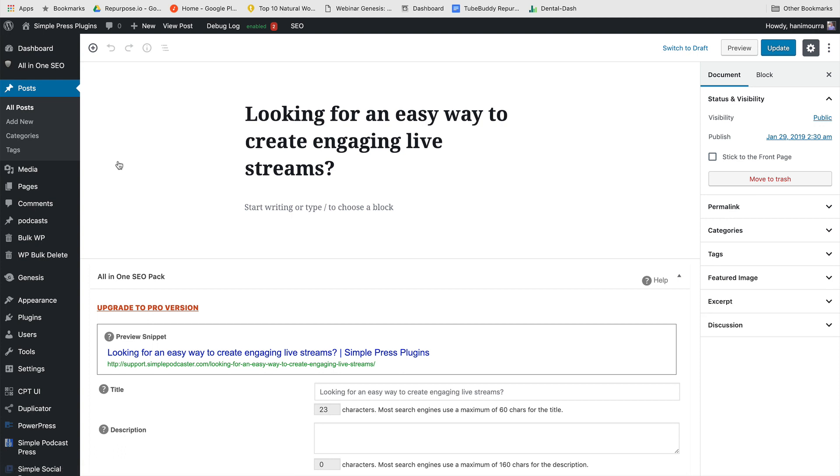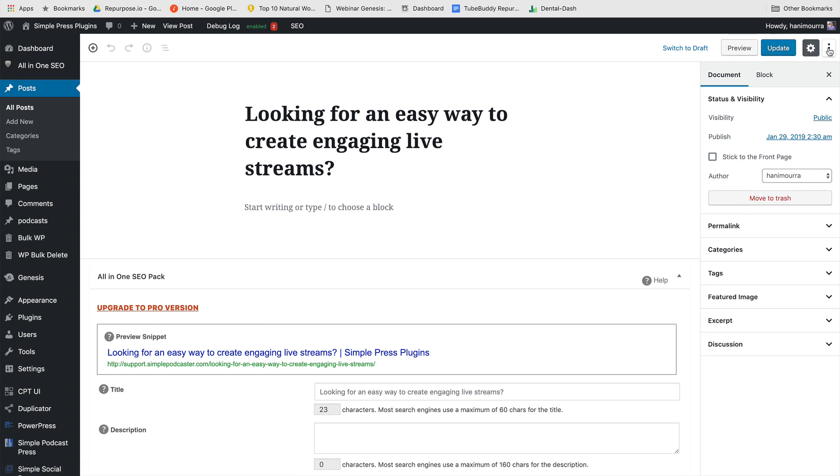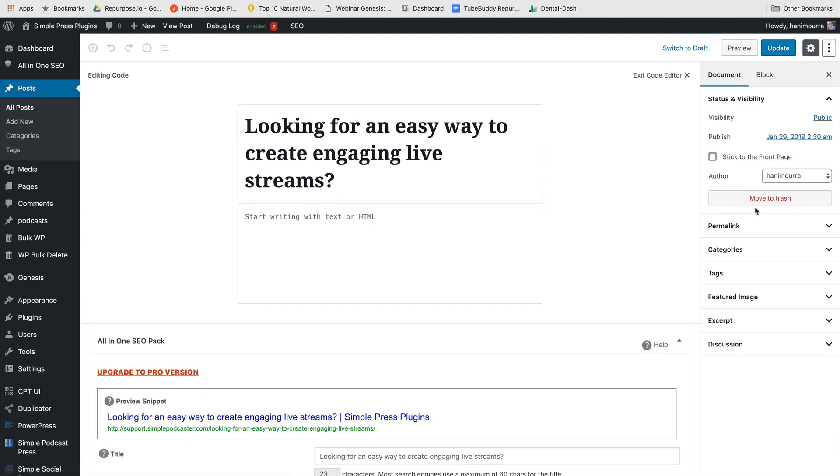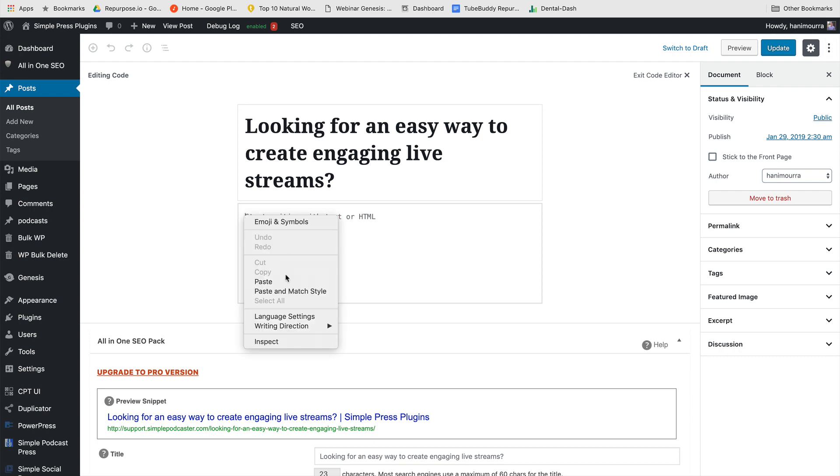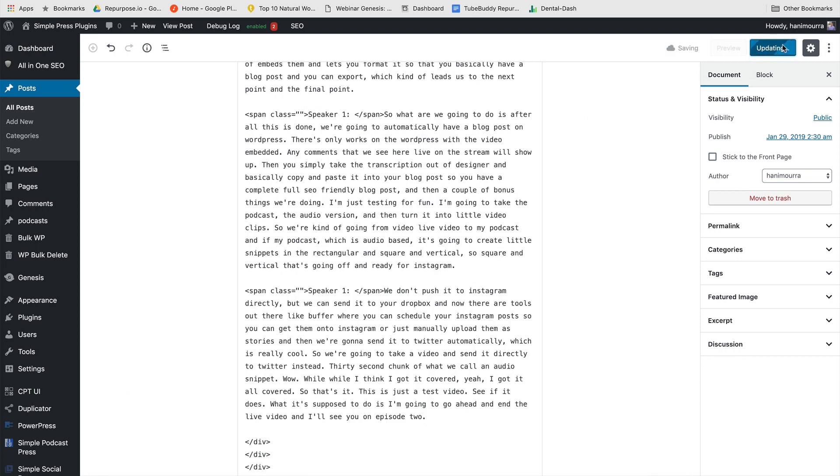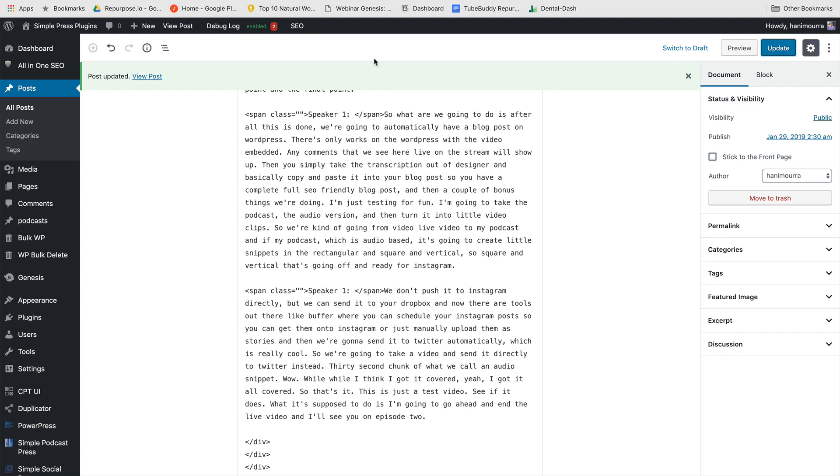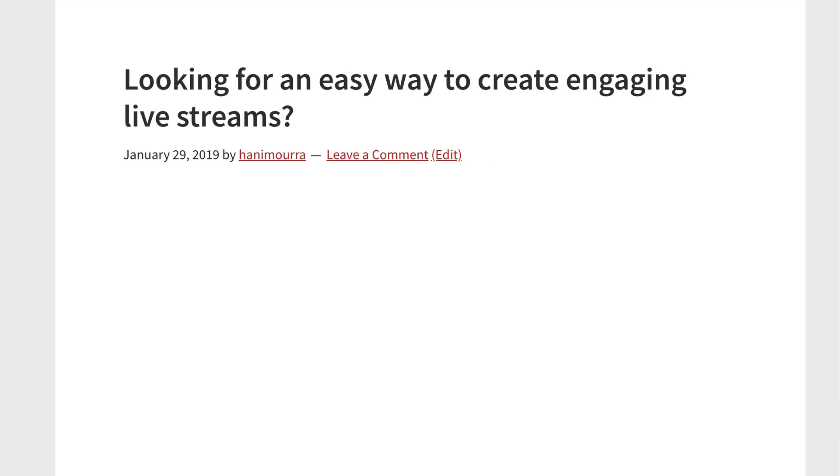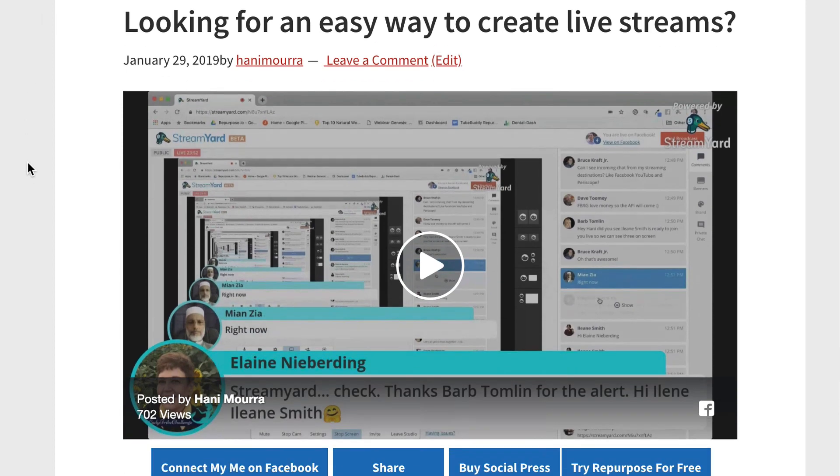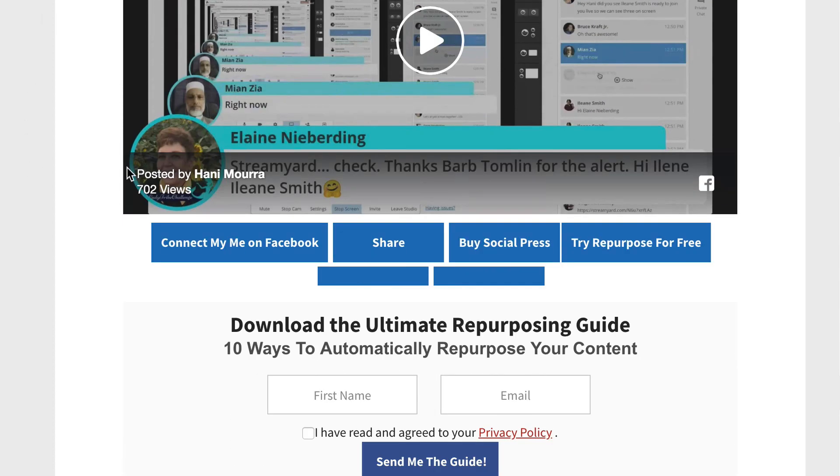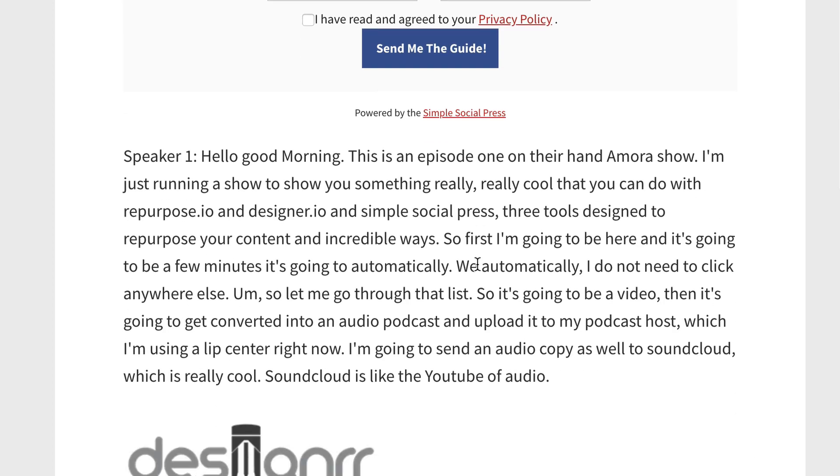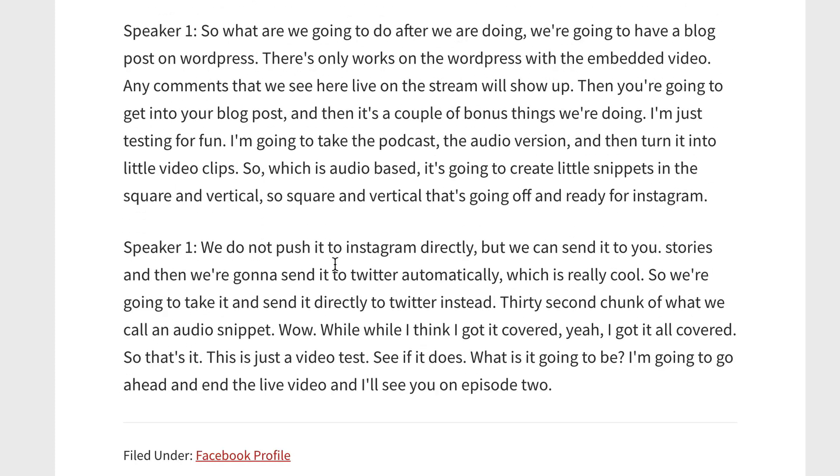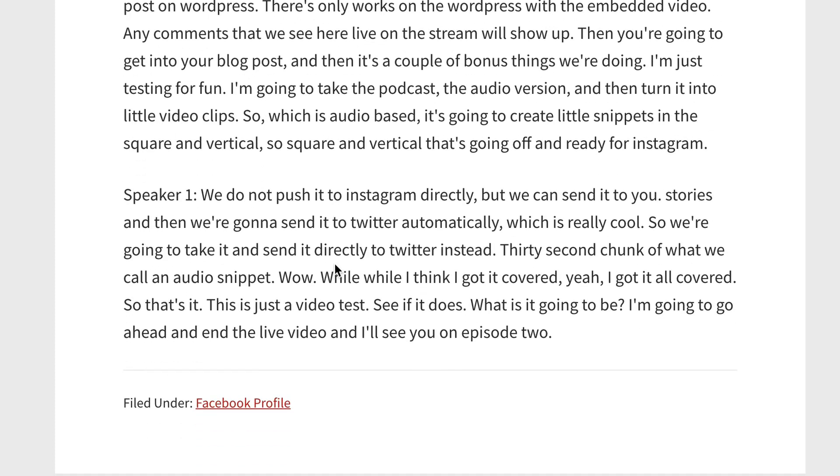Now, the trick here is you want to click on this dot dot dot and switch to the code editor because we are pasting the HTML code from Designer. So once you're on the HTML editor, I can go ahead and hit paste. It shows me this exact code ready to go. I'm going to hit update and let's have a look. Here we go. My blog post, the video part came from the Simple Social Press plugin. And if you scroll further down, I have my transcript. I have my images all ready to go exactly how it was when I designed it in Designer.